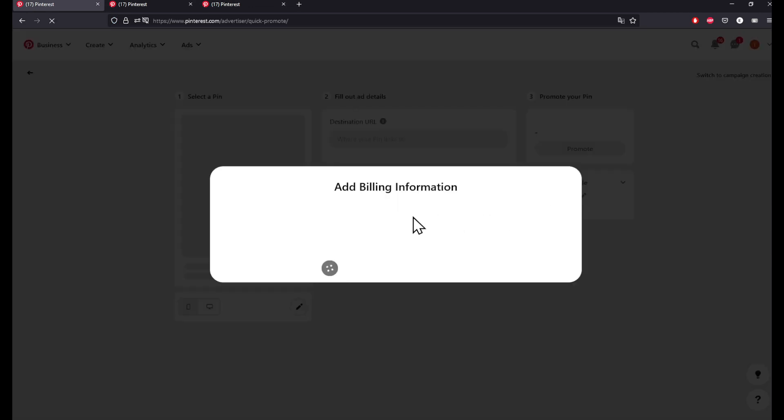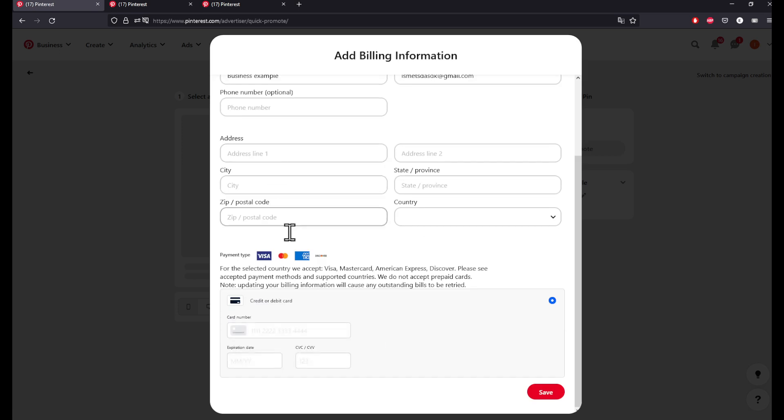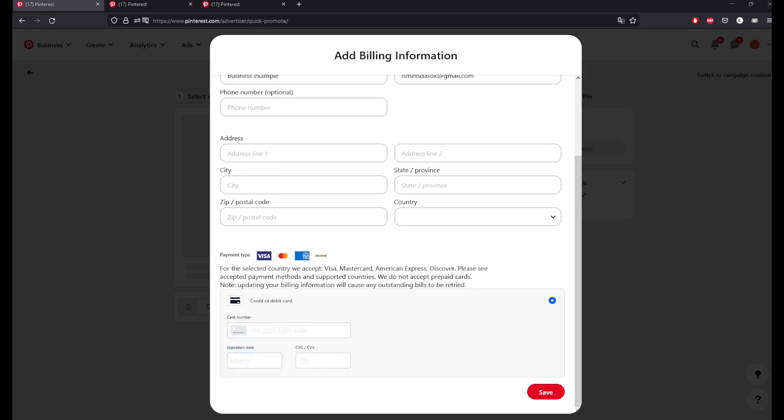Business Example, set up billing, you will be prompted to add your credit card right here. That's basically it for today's tutorial guys. Thanks for watching and goodbye.